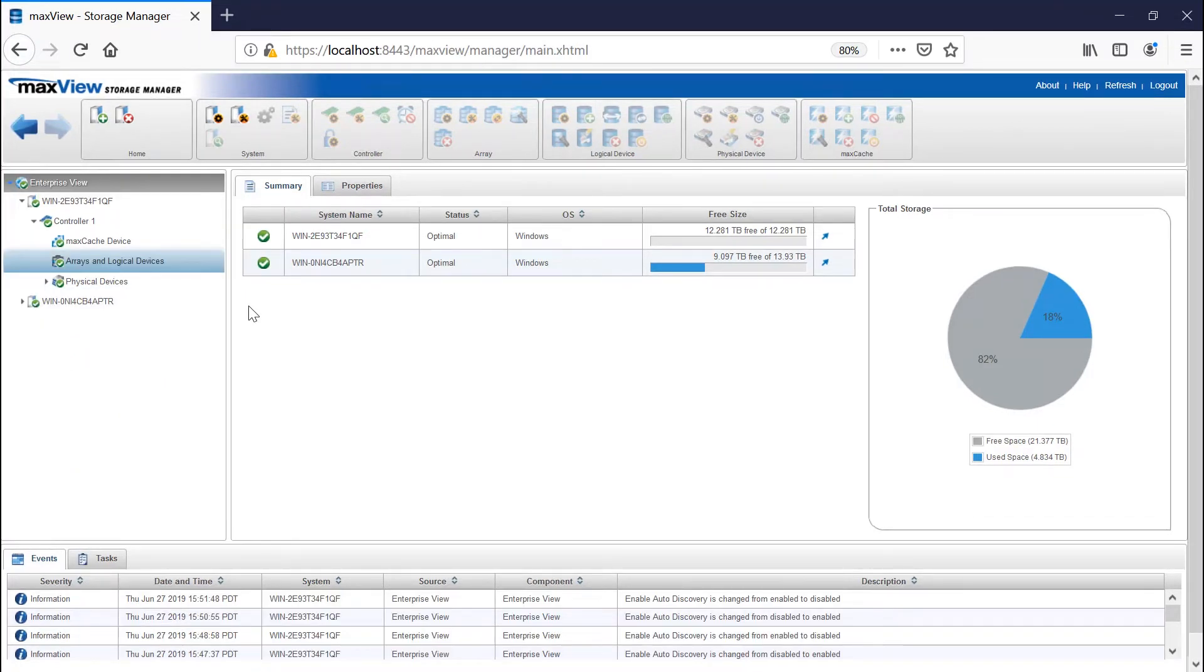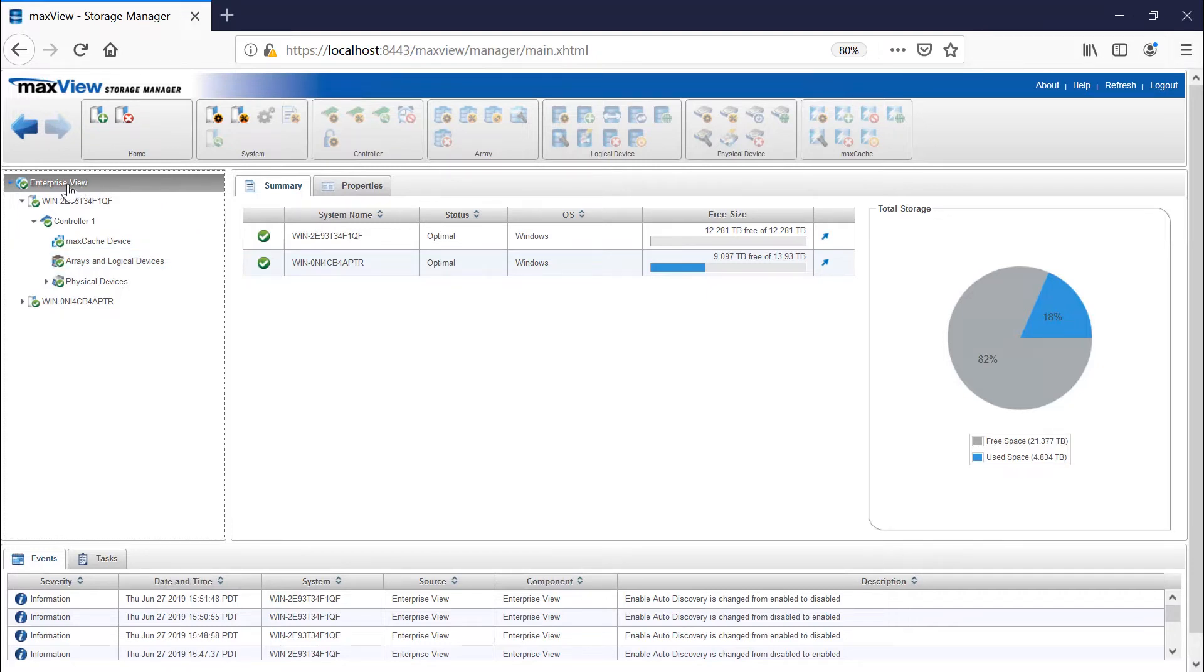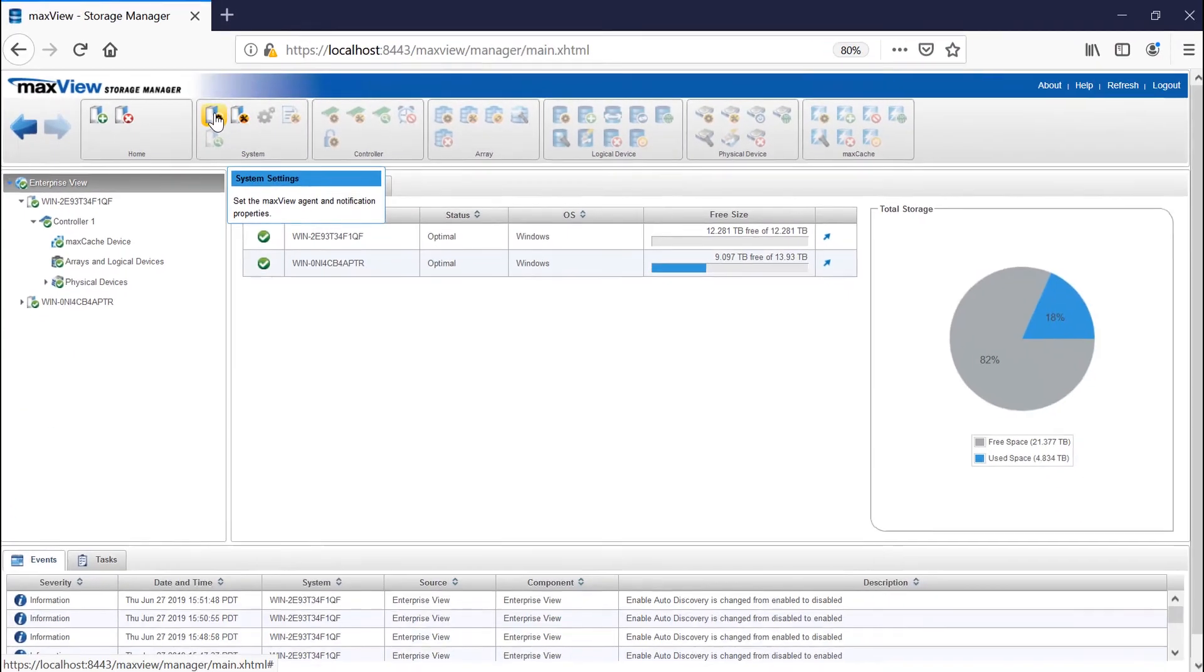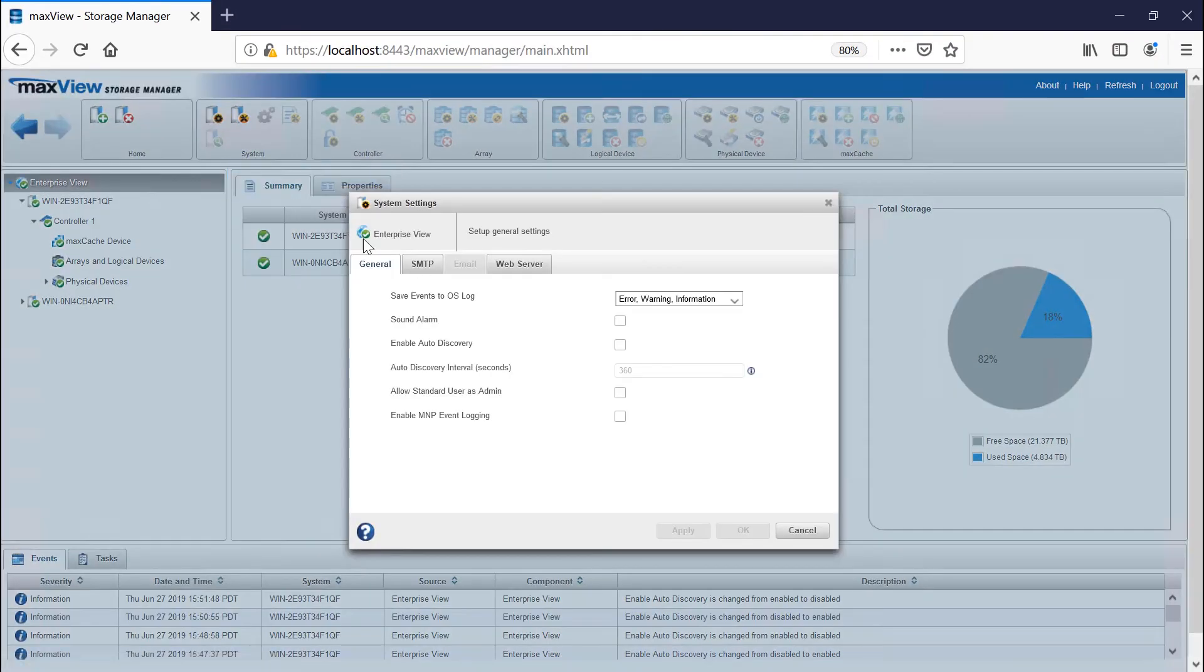To change the auto-discovery settings on a system, select the enterprise view node. On the ribbon, in the system group, click System Settings. The System Settings window opens for that system.